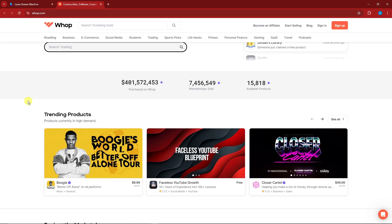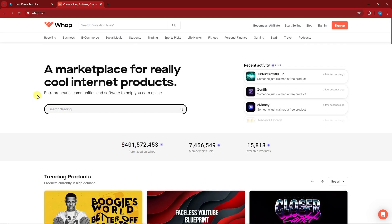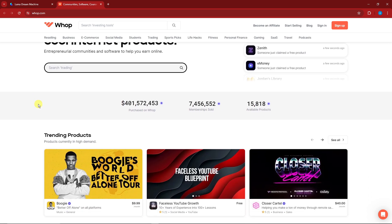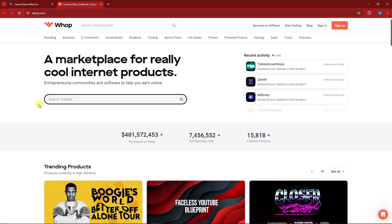We're going to tackle two ideas: setting up Whop and integrating it with your Discord server. The best part about Whop is that you keep 97% of your income — they only take 3% out of it. So take note: you get 97% of your revenue selling on Whop.